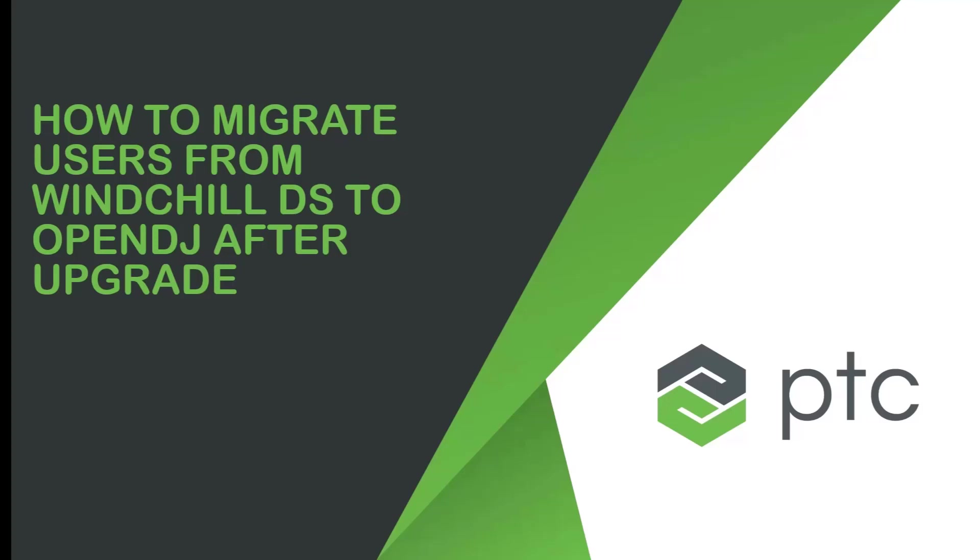Hello and welcome. In this tutorial, we will see how to migrate users from WinChill Directory Server to OpenDJ after WinChill upgrade.